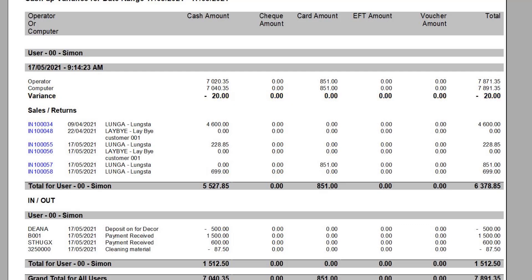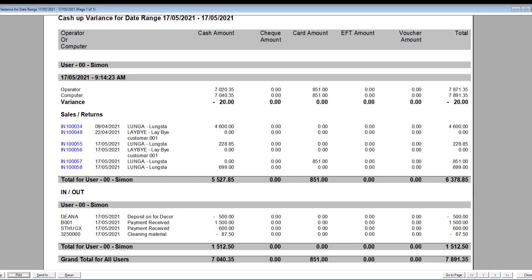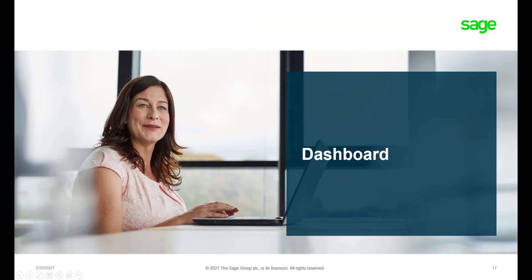This report also shows all the transactions the user processed, including the cash ins and outs.